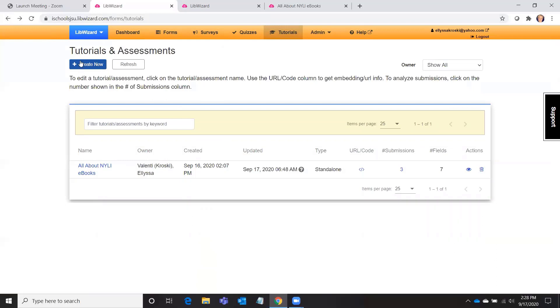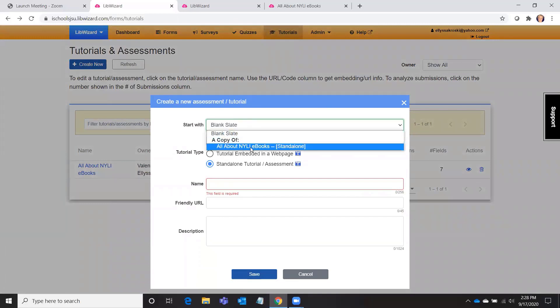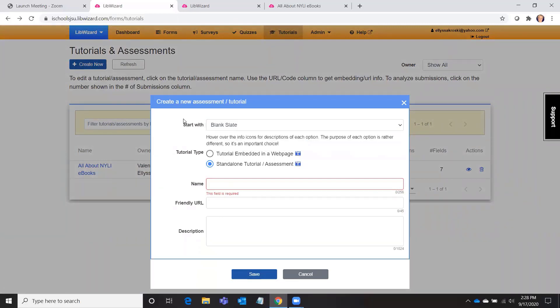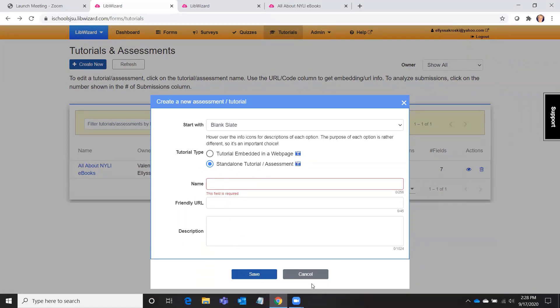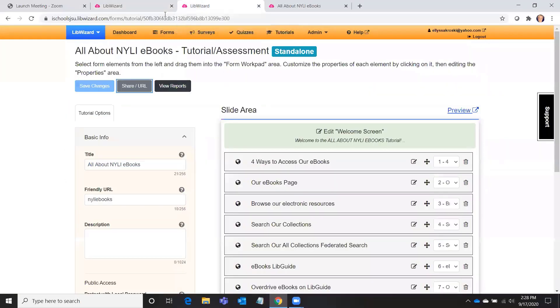Just to go back one screen here, if I wanted to create a brand new one, I could click up here, create new. I could start with a blank slate, I could start with a copy of the tutorial I've already created to create an embedded tutorial or a standalone. And here is where I provide the name and title and everything like that. So that's how you would start from scratch.